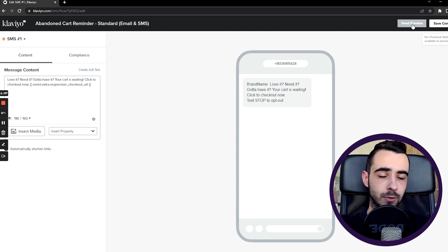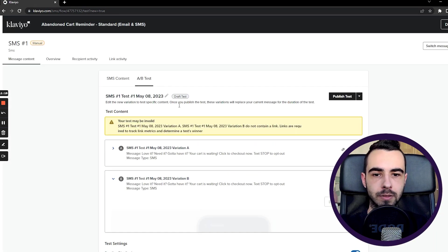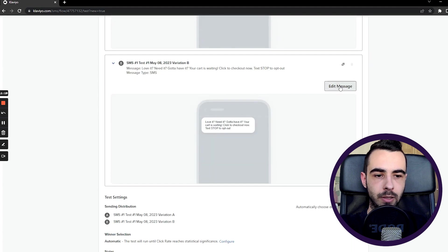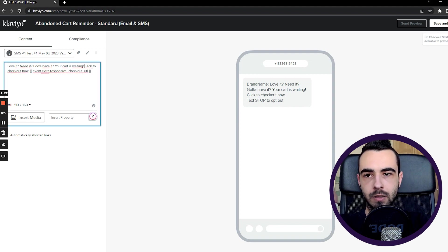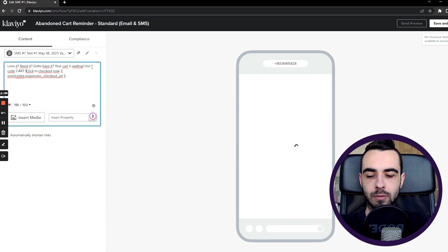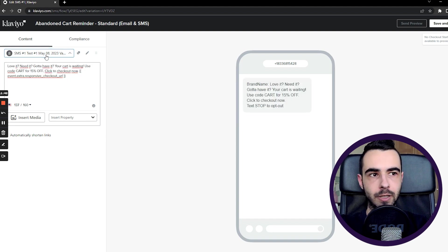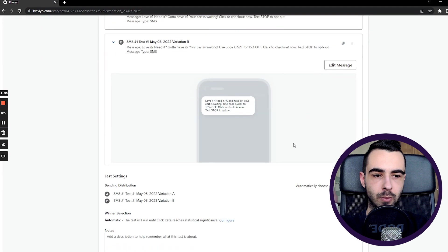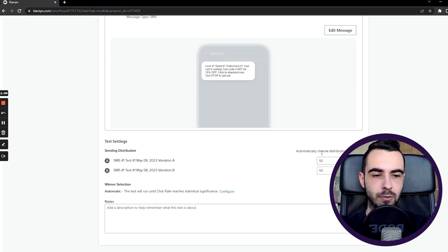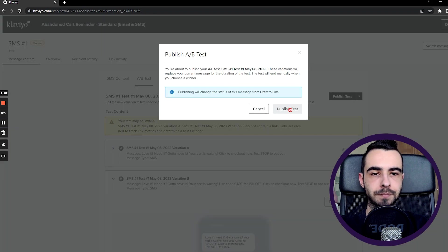You can send a preview — I can't in my demo store, but you could. To create an A/B test, hit Create A/B Test and it'll create a different variation of the text message. To edit that variation, hit Edit Message and add something different — for example, a discount code like 'Use code CART for 15% off'. If you like both variations, hit Save and Exit, then publish the A/B test. The settings are similar to email: turn off automatic winner selection if you want, set statistical significance, save settings, and publish the test.